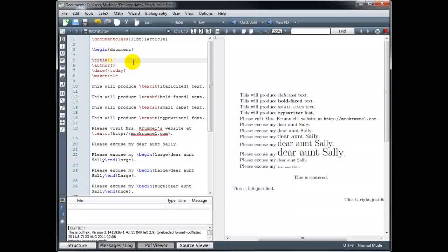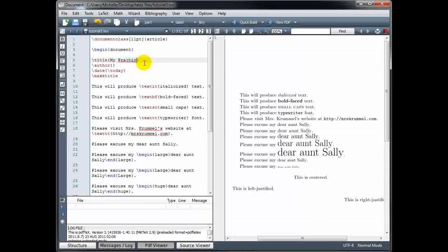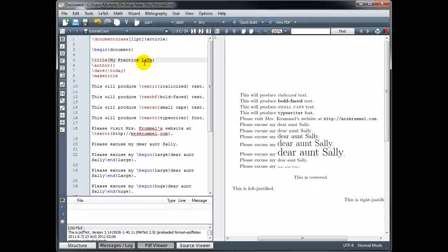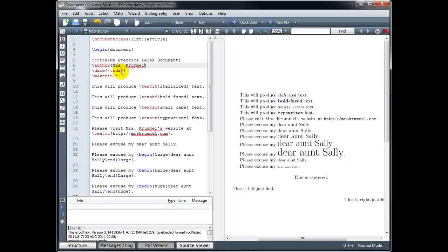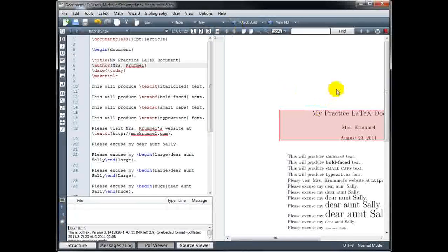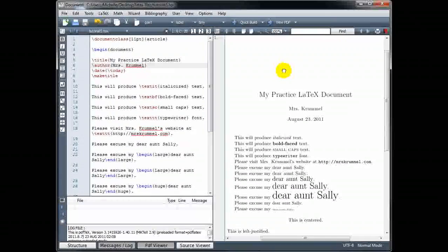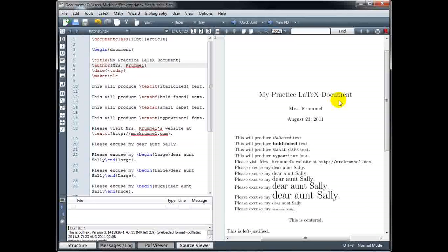Let's go ahead and fill in a title — I'll call this 'My Practice LaTeX Document', author Mrs. Crummel, and have it enter today's date for me. Let's build and see what it looks like. At the beginning of my document, I now have a title section with our title, the author, and today's date.